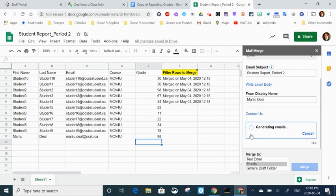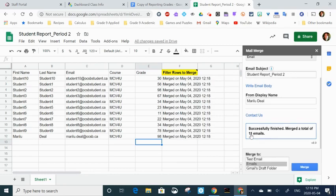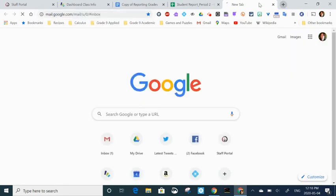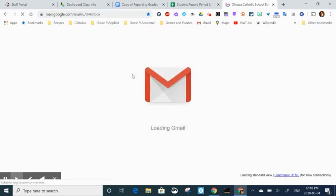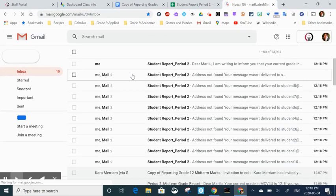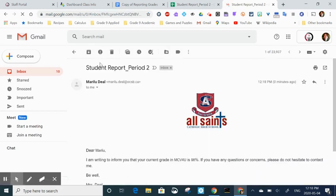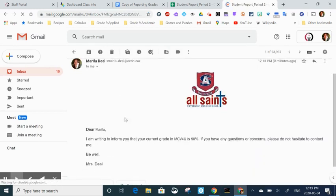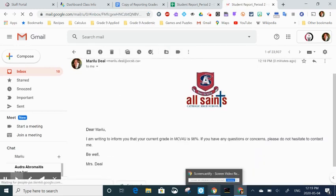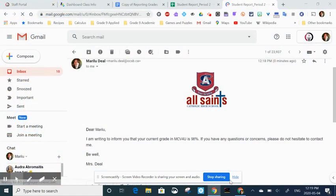The fact that all those rows are being populated with merged on that date means the emails have been sent successfully. I'm going to go to my email and check to see what it looks like. When I open it up, you can see this is what the students are going to see. So hopefully that helps you create some reports to send the students. If you have any questions please let me know.